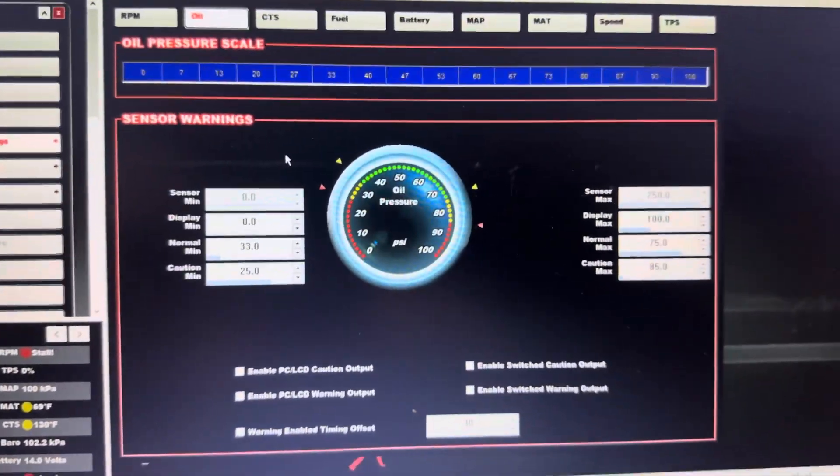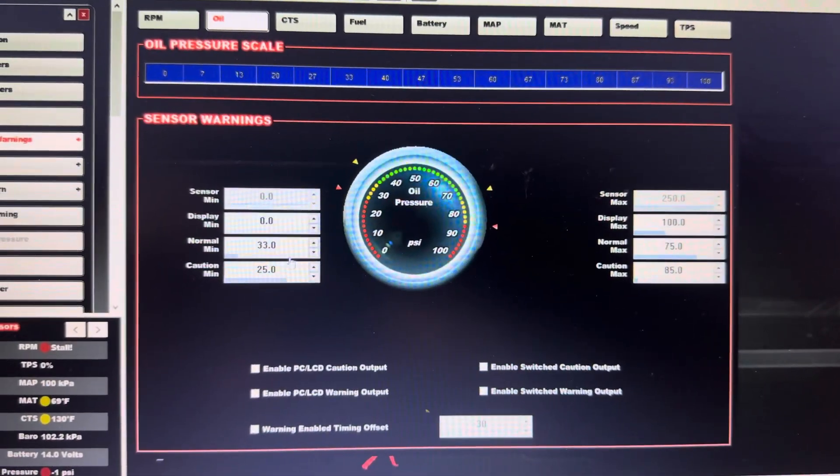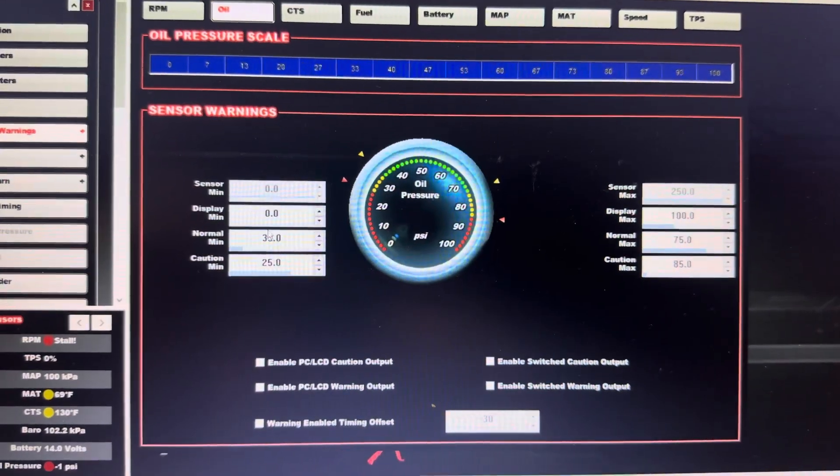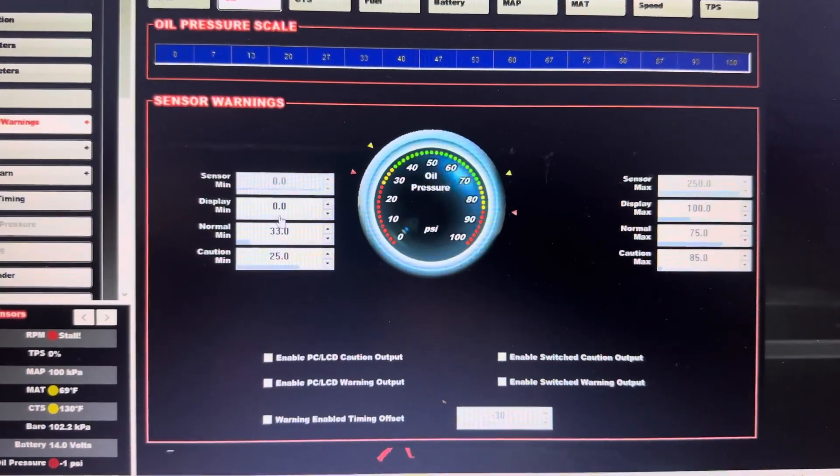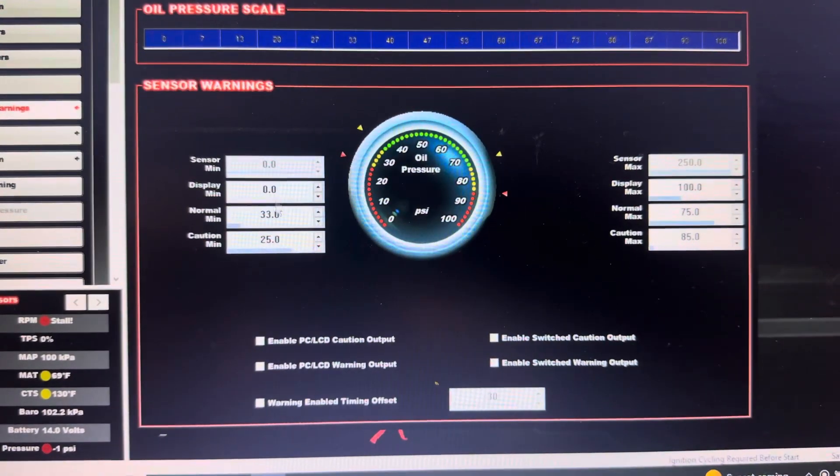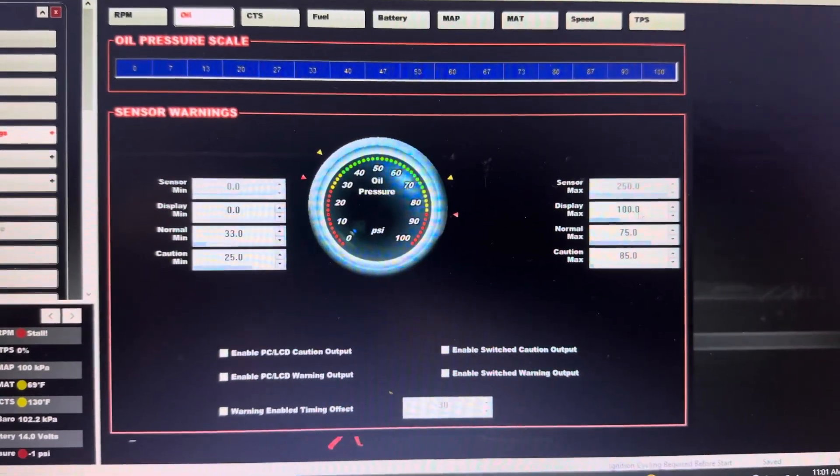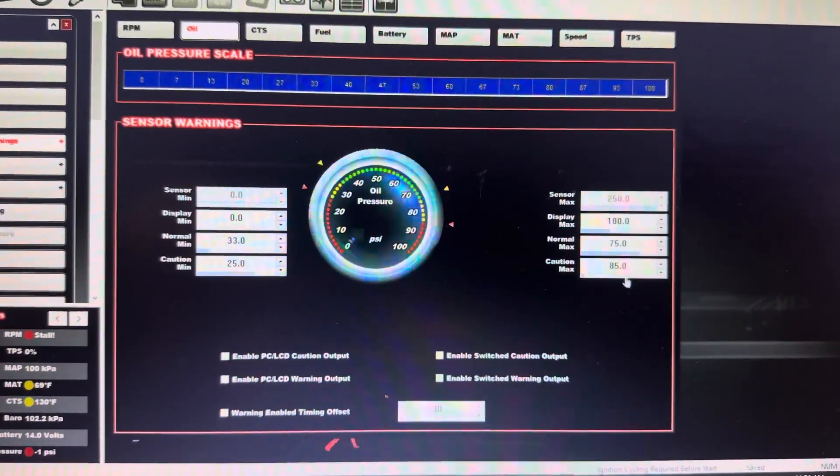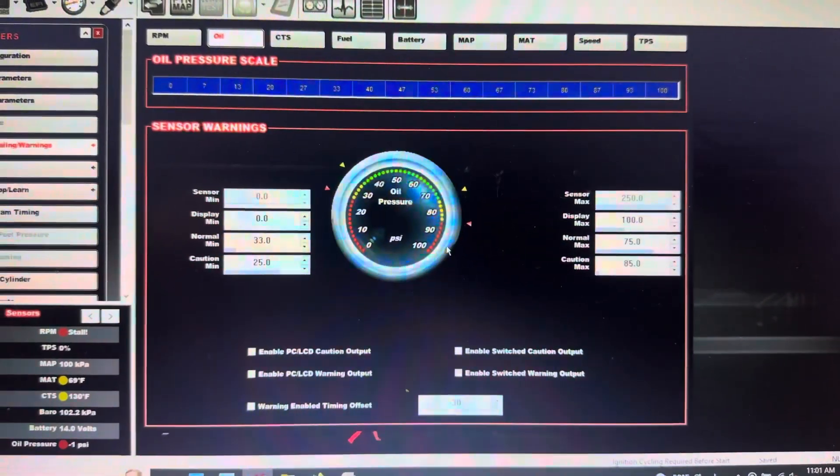If you go through and look, if you don't change anything, all your minimums over here will be set to zero and over here will be like 250.